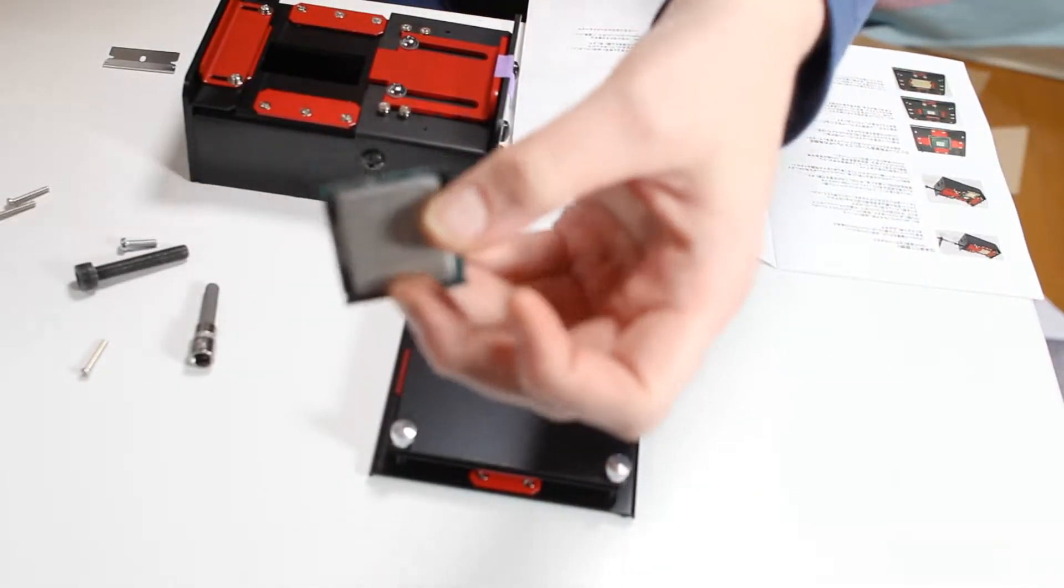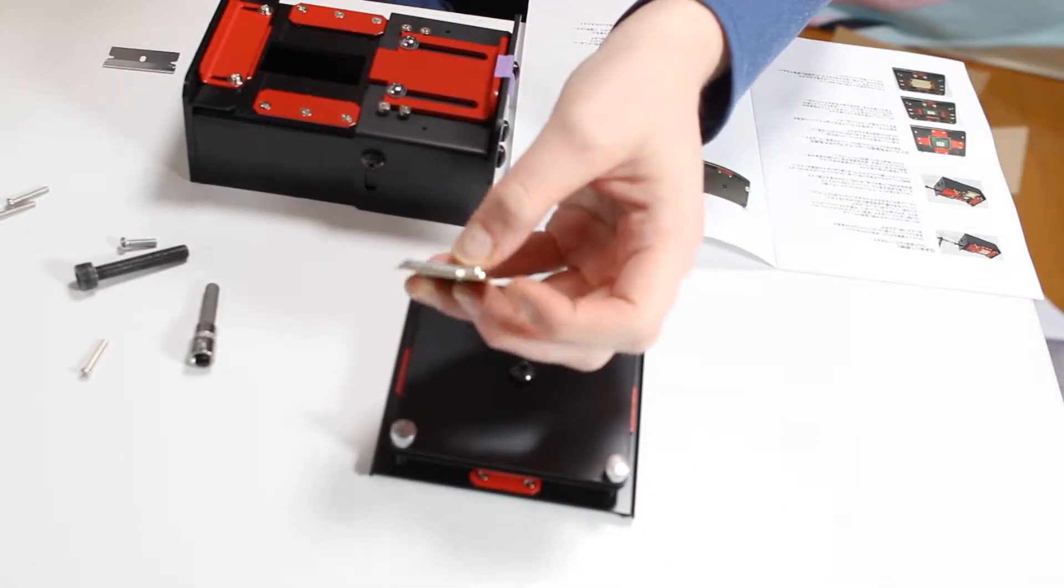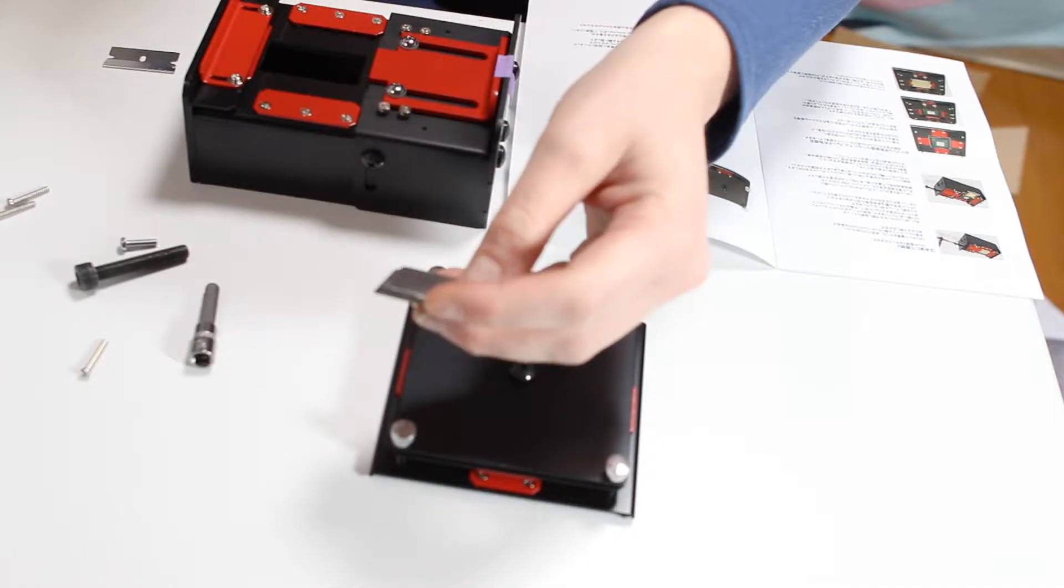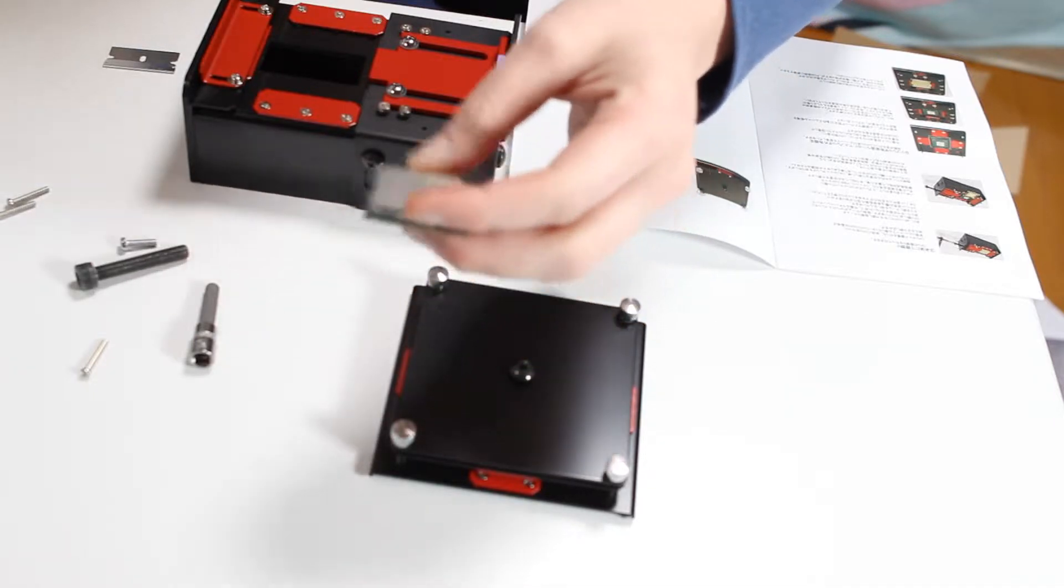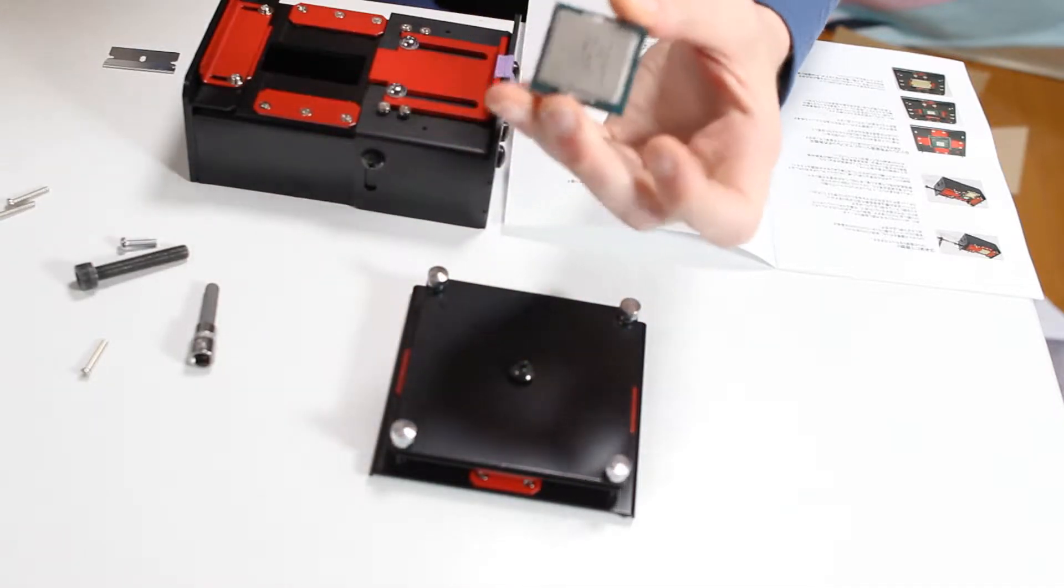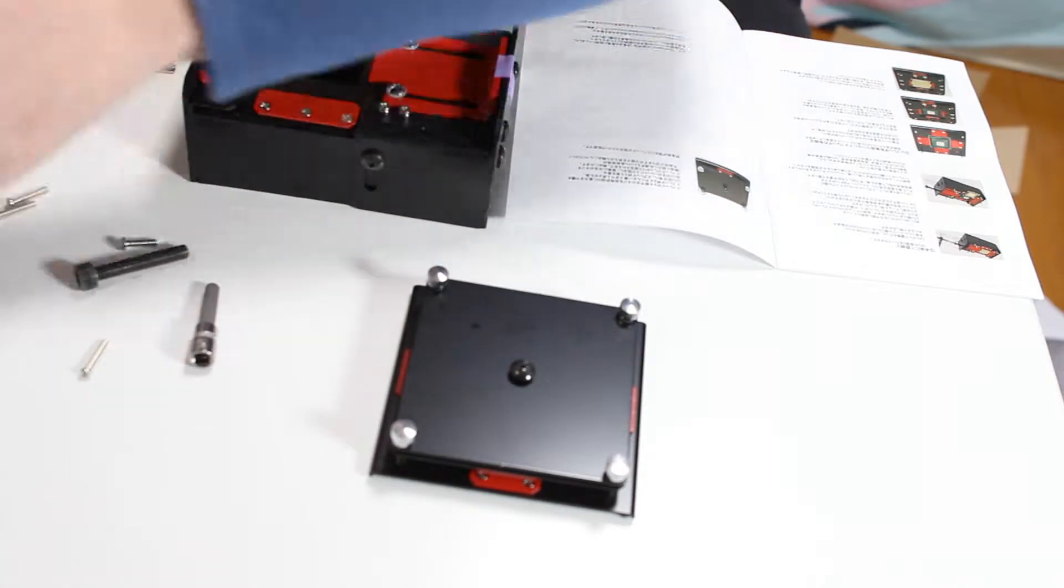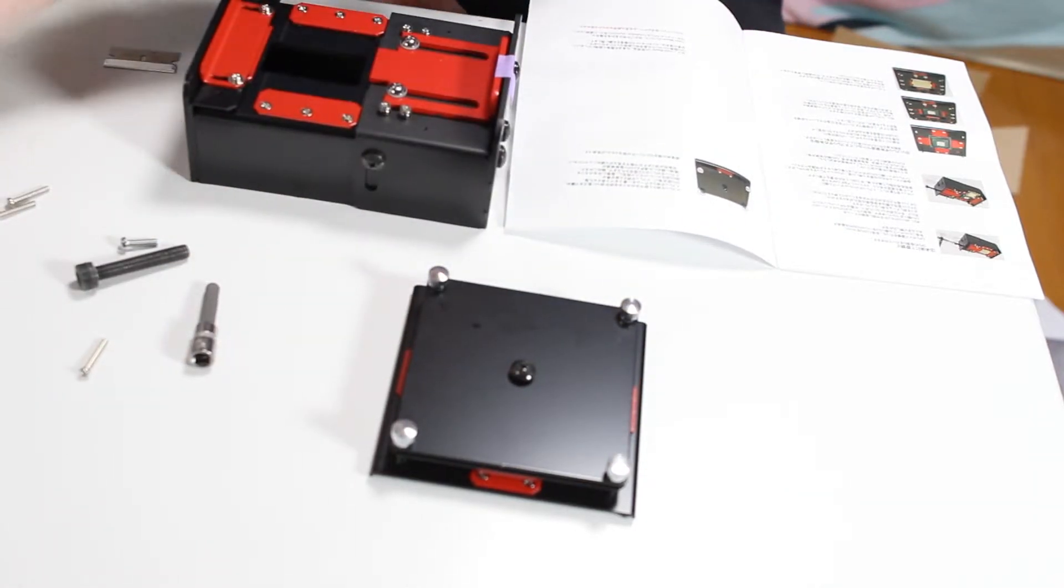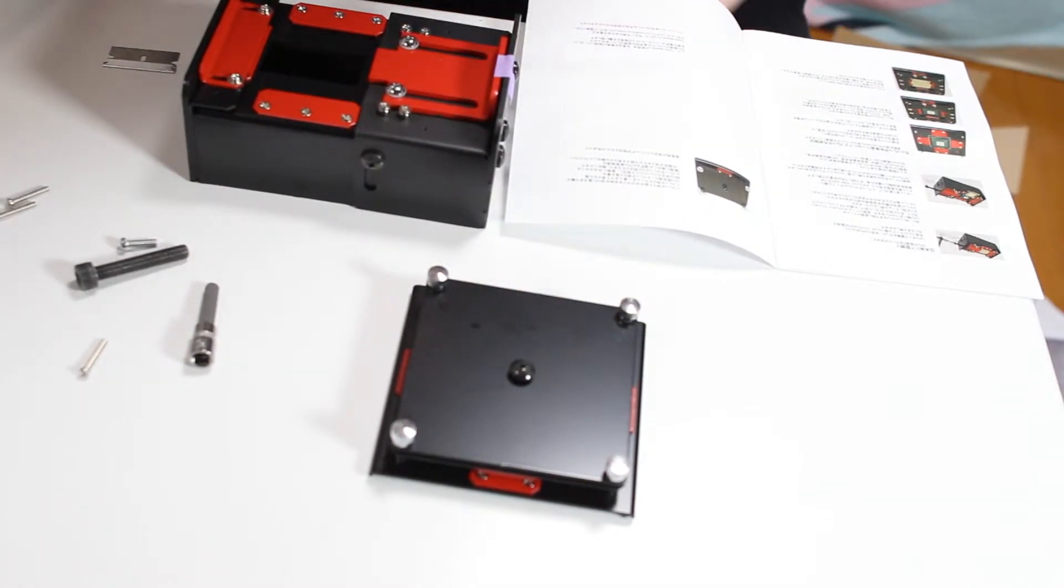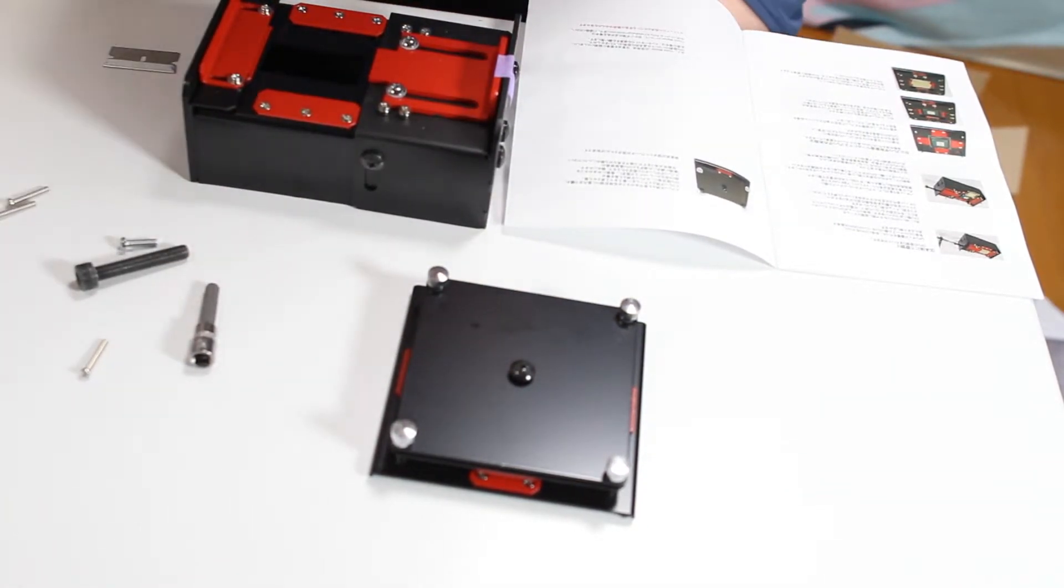So here we have our CPU. I'm just going to use a dead 6700K, so it doesn't actually work. So if this de-lid tool doesn't work very well, we don't actually ruin anything.